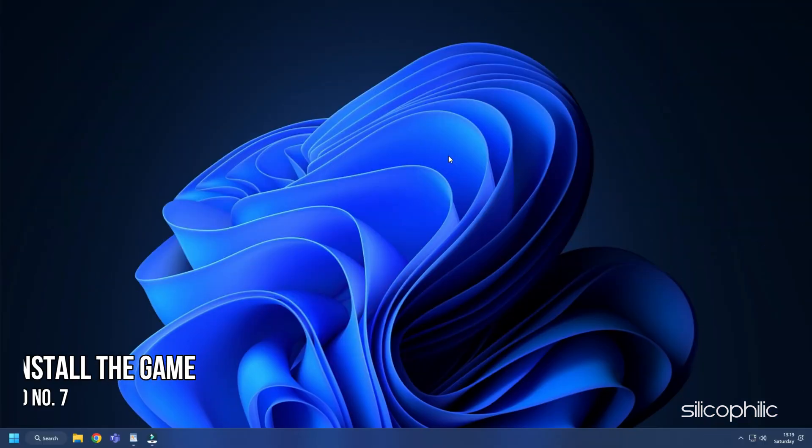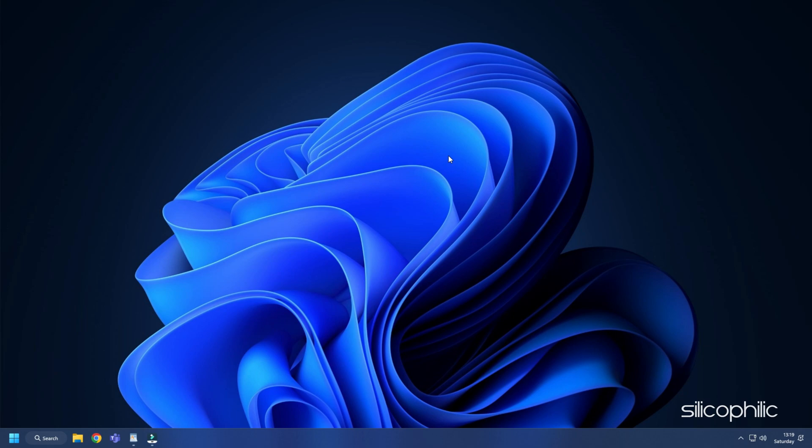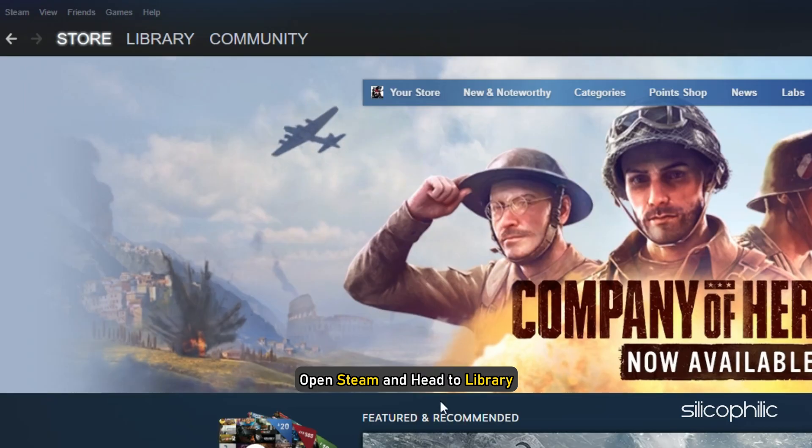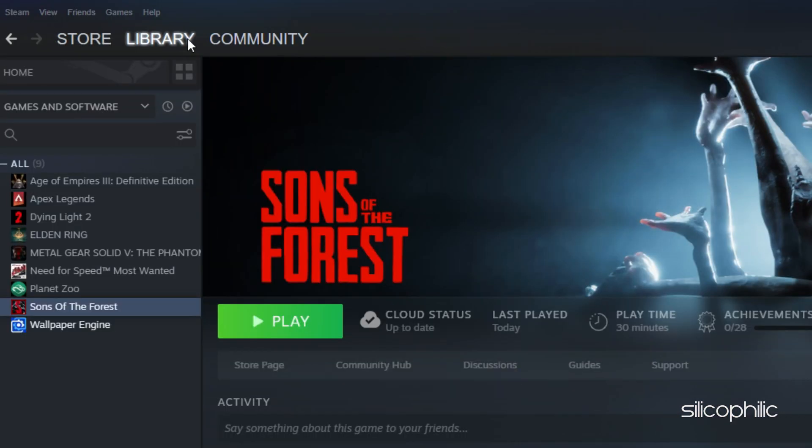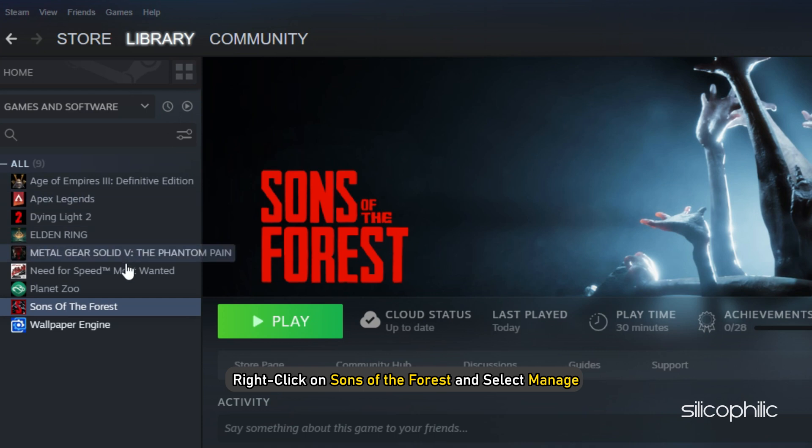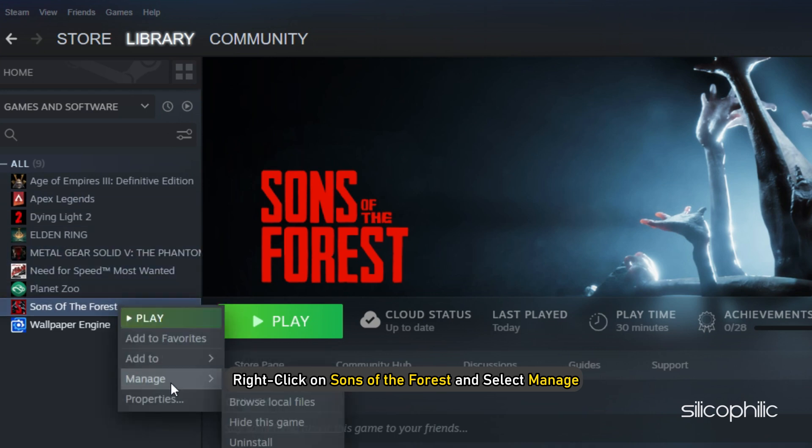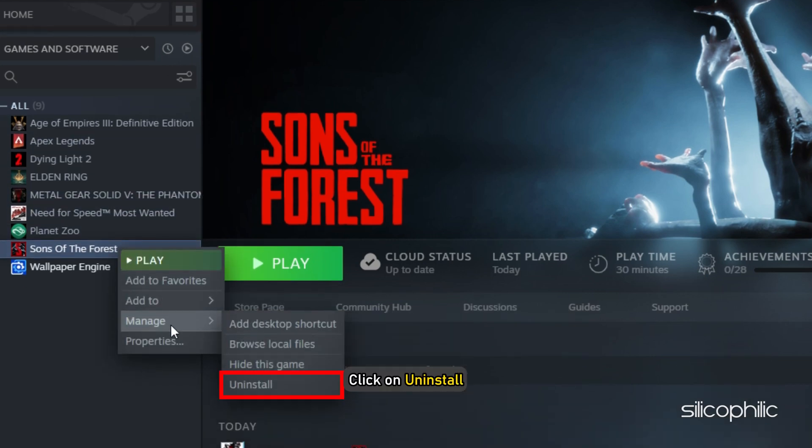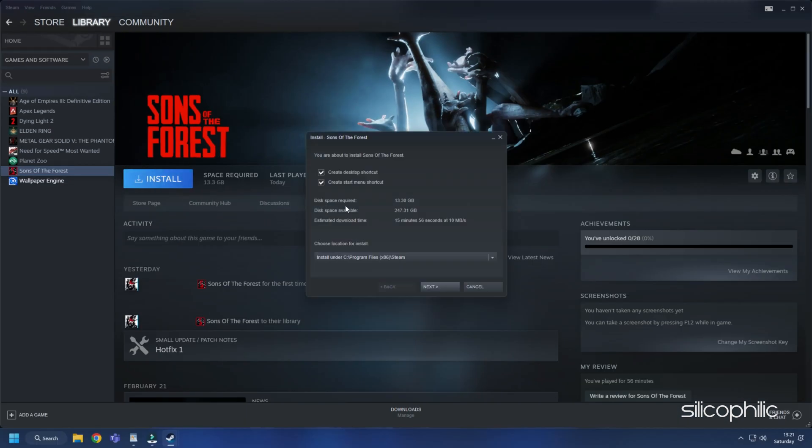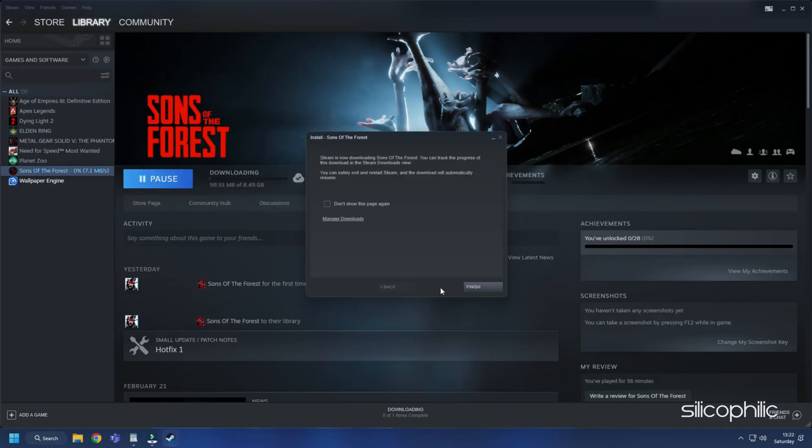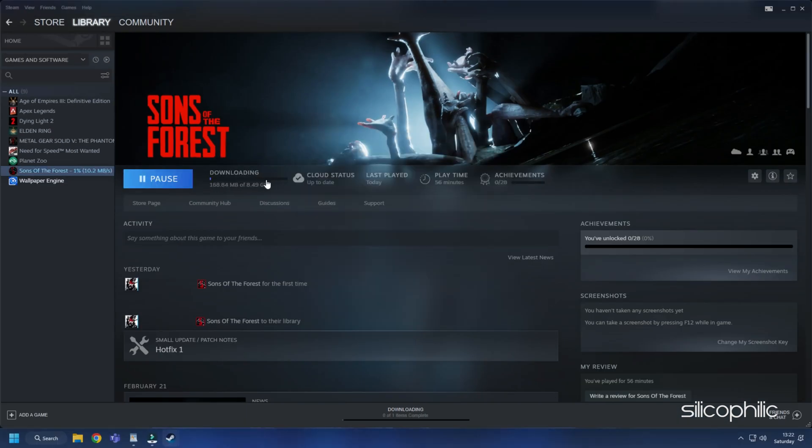Method 7. If the earlier solutions didn't work, try reinstalling the game. Open Steam and head to the library section. Right click on Sons of the Forest and select manage. Click on uninstall. Follow as shown to uninstall the game. Now reinstall it and check if the issue is fixed.